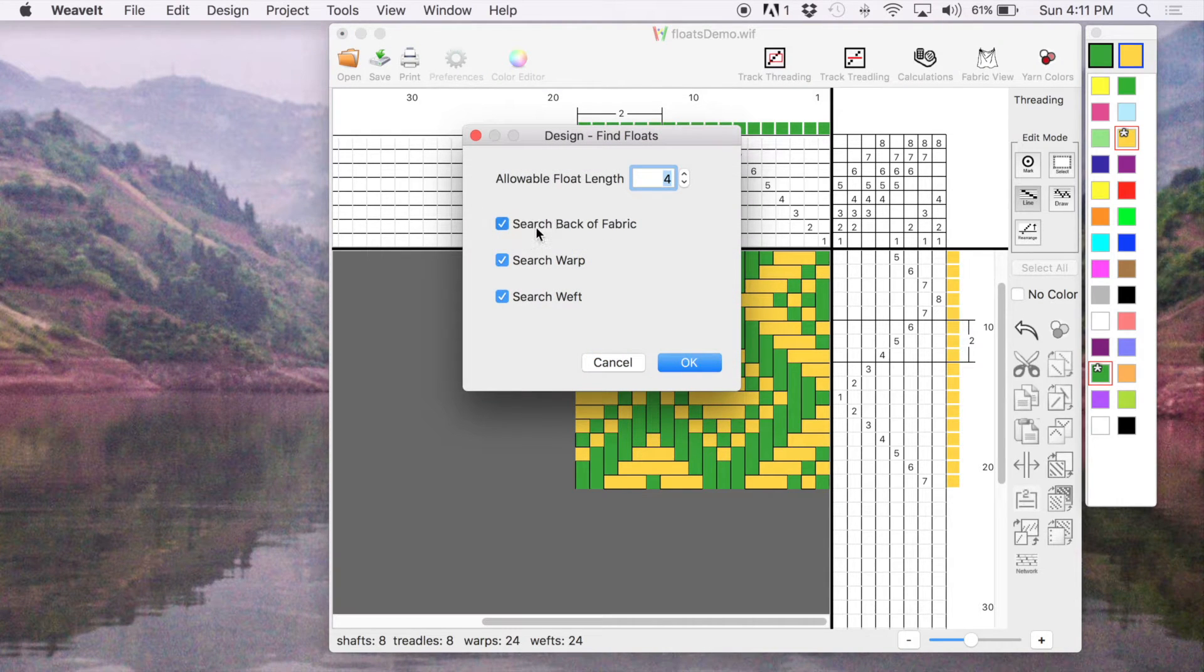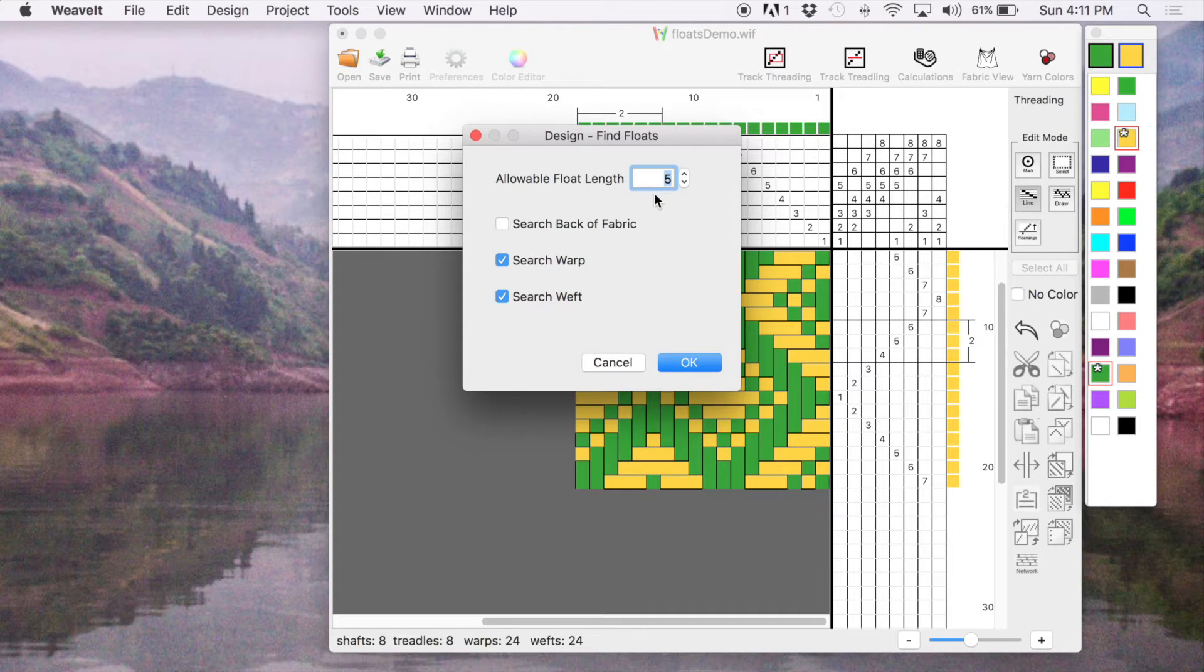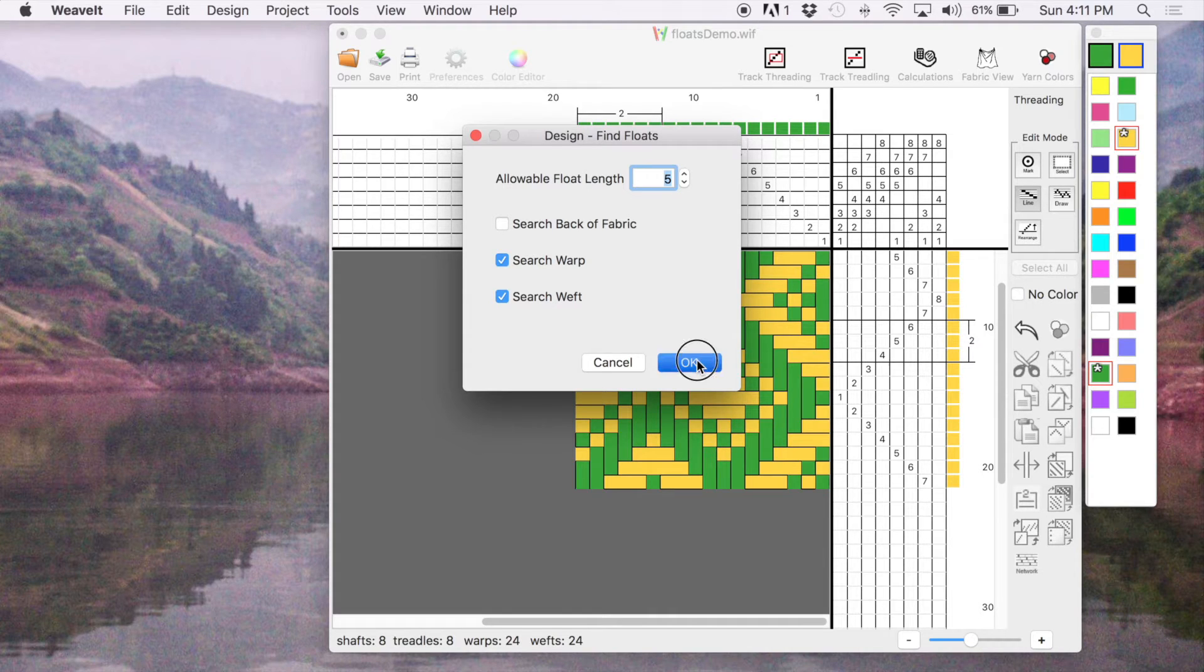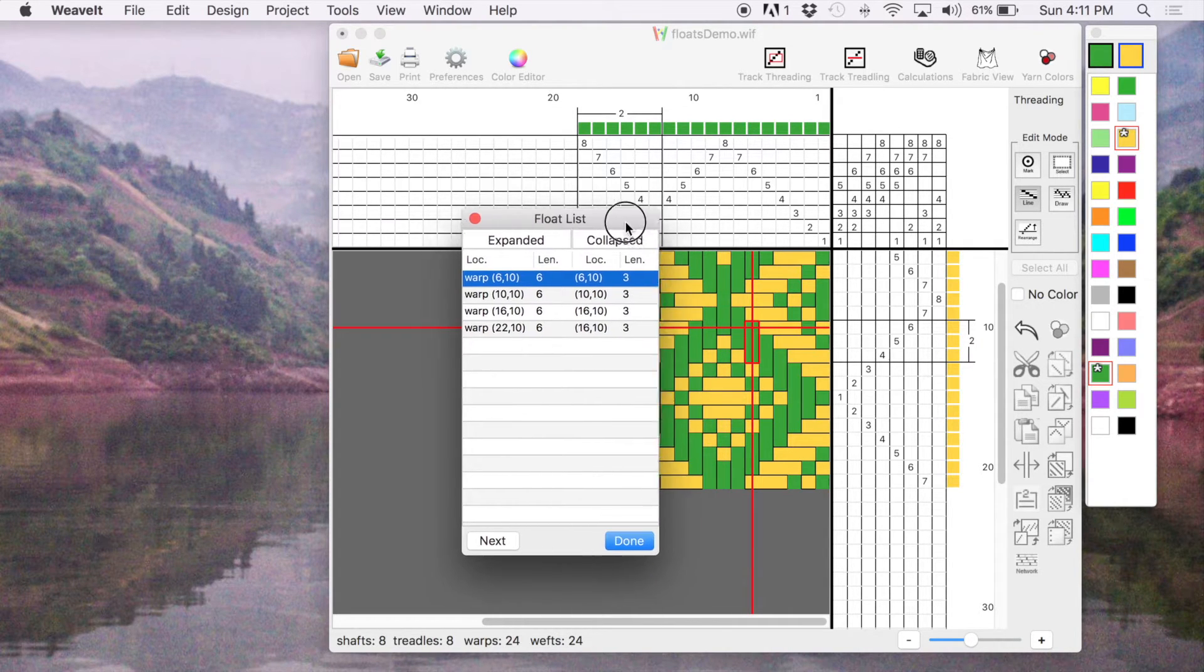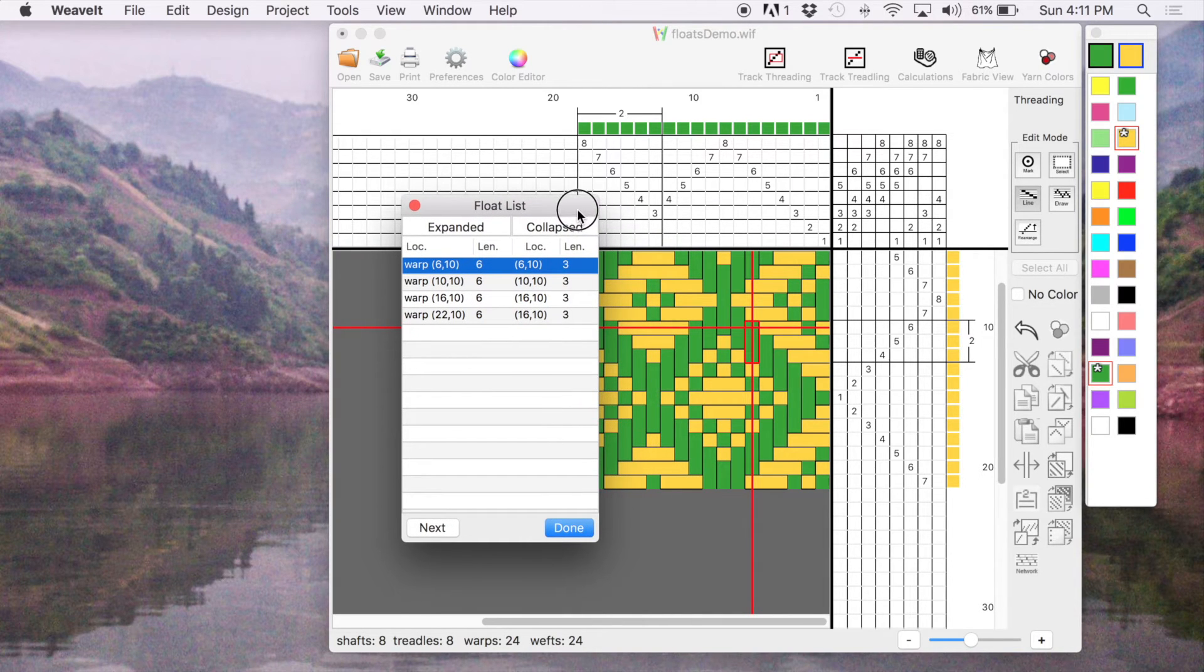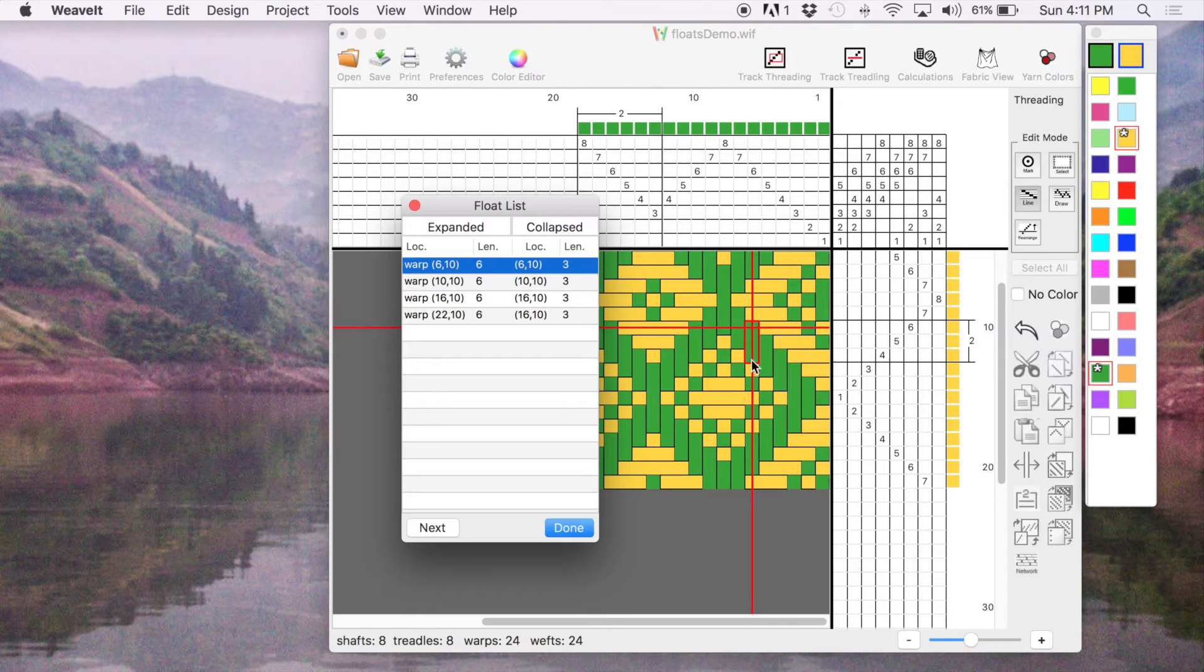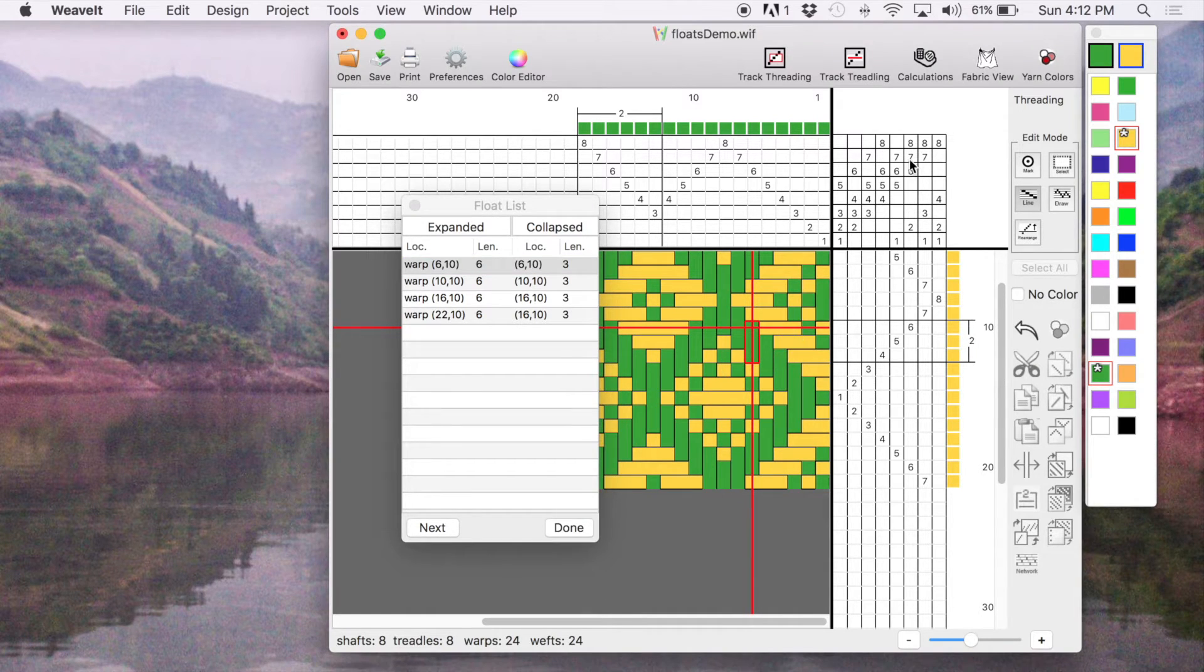I'm not going to look on the back from this project. Allowable float would be five, anything longer I would like to know about. So I picked that, and it's showing me that there are four floats. And if you look here, you can see that that's only three picks long.